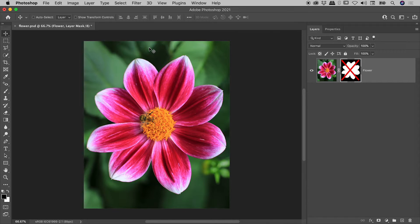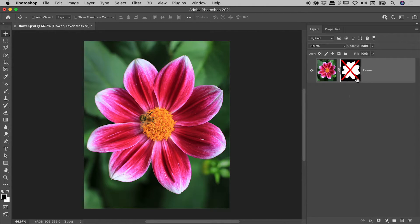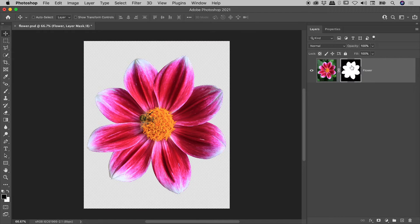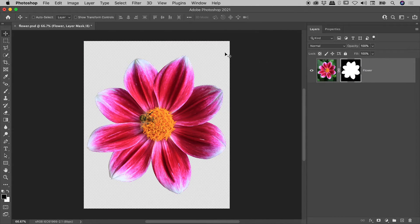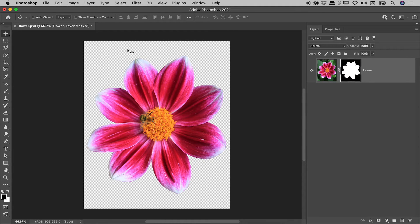To re-enable a layer mask, back here in the Layers panel, simply click once on the mask thumbnail. The red X goes away and we can again see the transparency out here on the canvas.